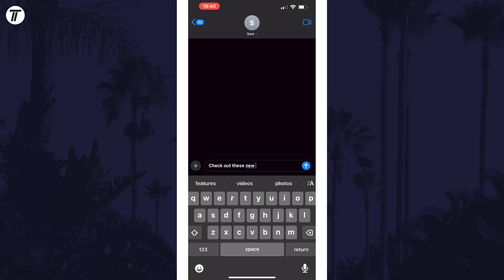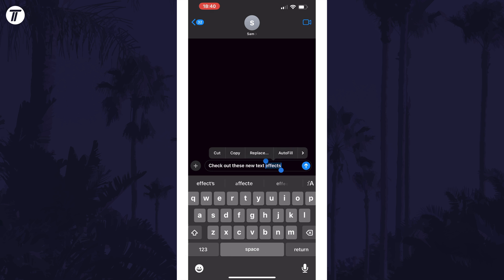You can now select the part of the message you want to add the effect to by long pressing on it and then dragging the selection. You may also see suggestions above the keyboard to automatically add effects to certain words.